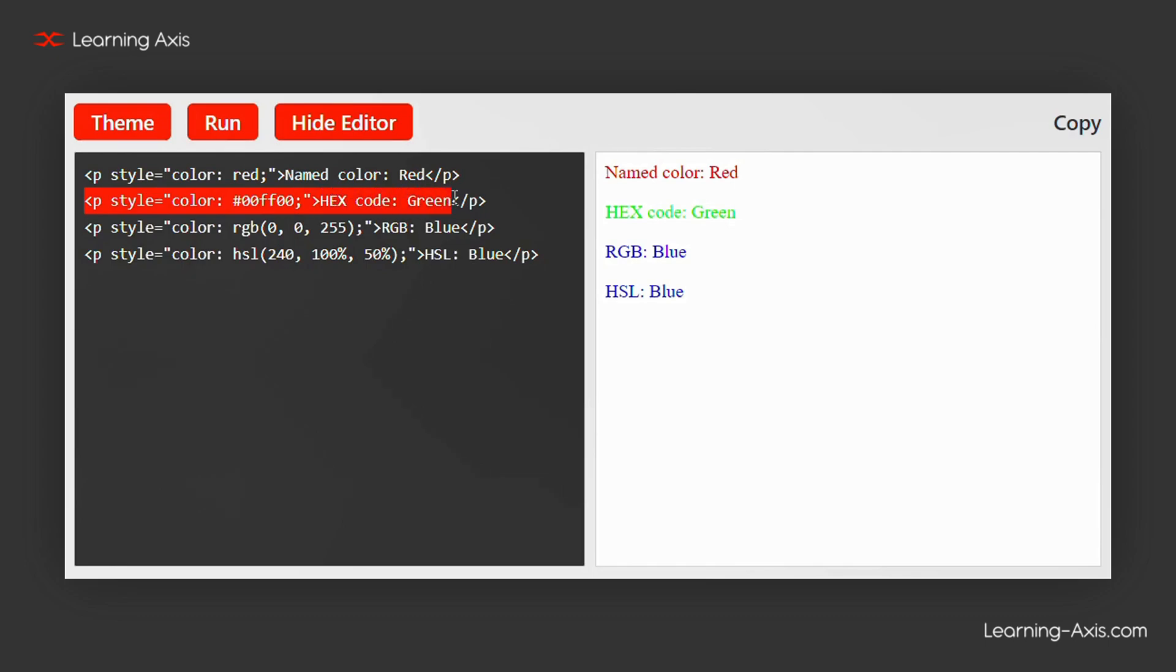Here, the color green is represented with the hex code. Hex codes use a six-character code starting with hash, indicating the intensity of red, green, and blue in hexadecimal.